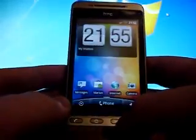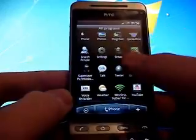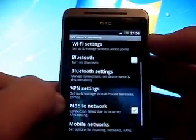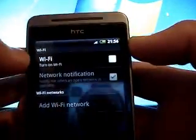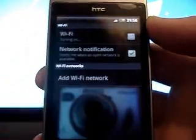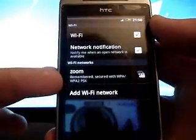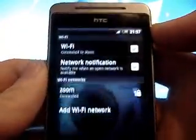First of all you're going to want to connect to Wi-Fi, so just go to Settings, Wireless Networks, then Wi-Fi Settings. You're going to want to turn on Wi-Fi and then find your router on here and connect to it. Mine's connected.